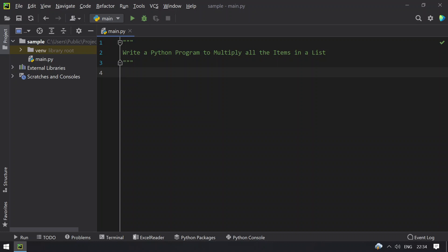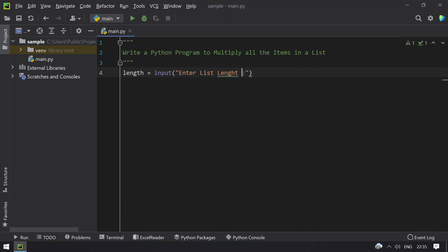First we'll ask a user to enter the length and one by one using the for loop, we'll ask a user to enter the numbers present in a list. So let's take a variable length equals to the input function — enter list length — and you need to convert this to int because the return type of input is string.